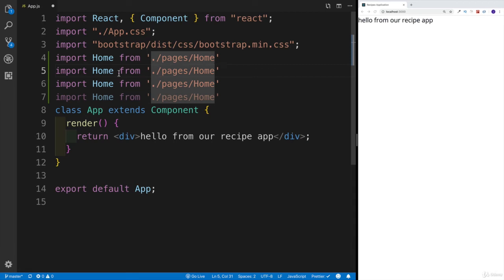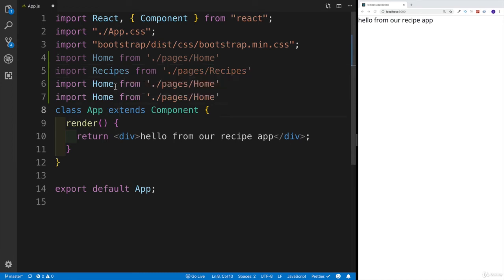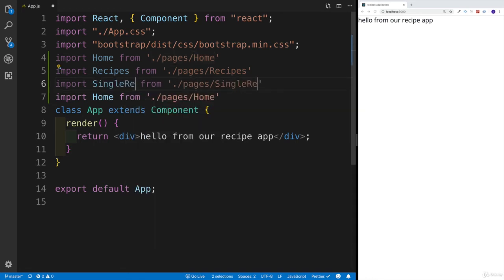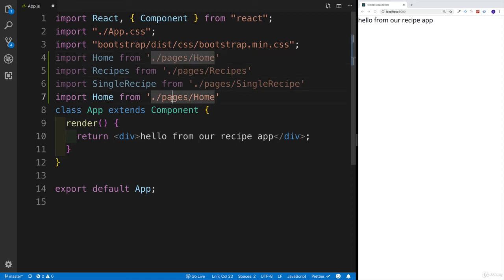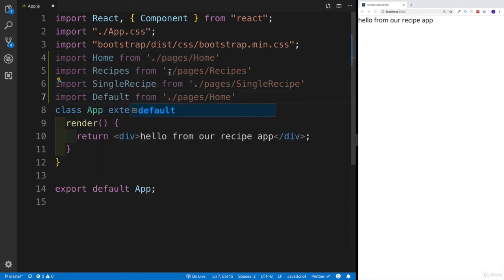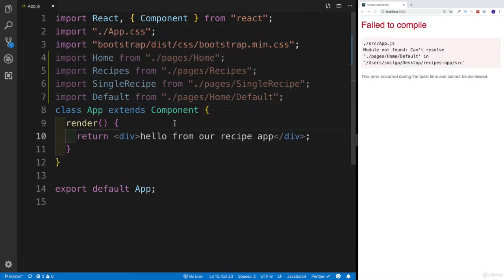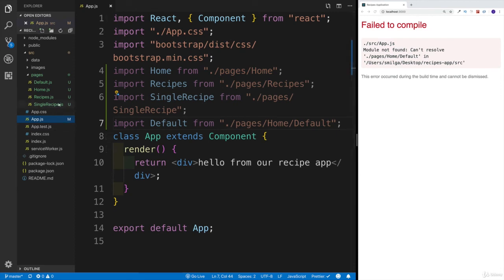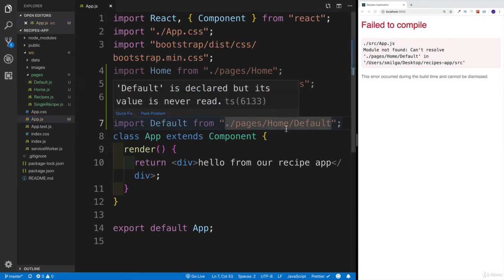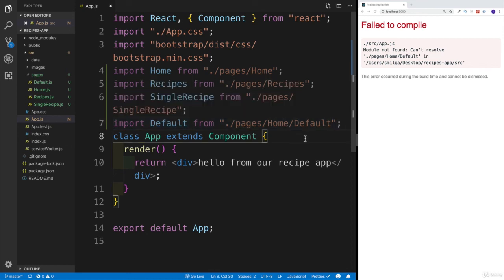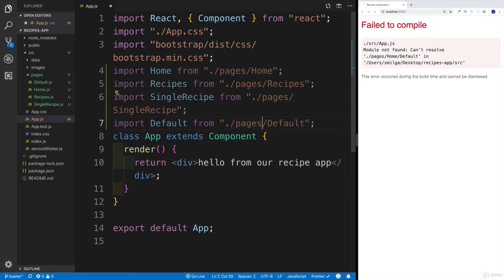I'll select and update the imports: recipes, single recipe, and default. I'm getting an error that it can't find the default file — let me check. Ah, the path was pointing to home instead of pages. My apologies — it should be pages. That should work now.